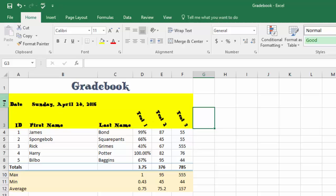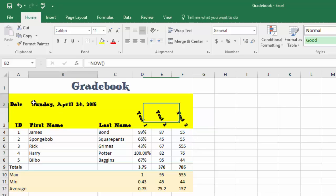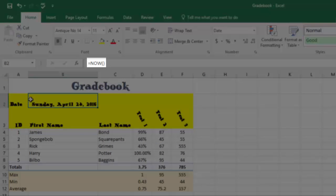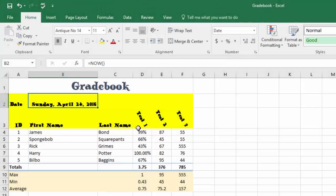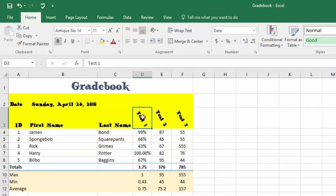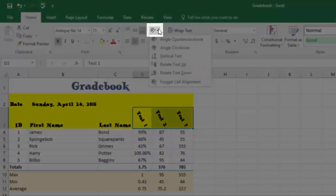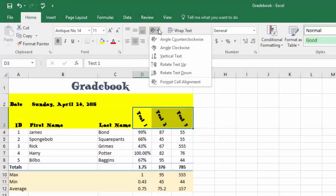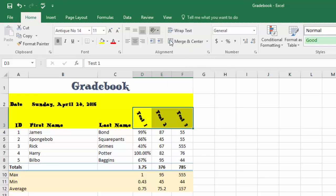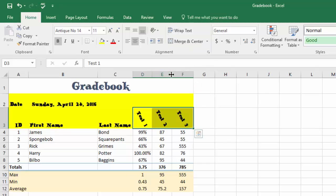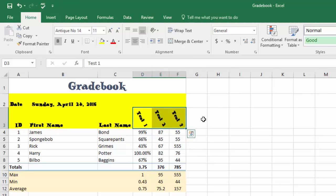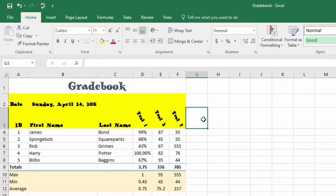At this point you should have inserted a new row right above ID Number, put in the date label, and used the NOW function to return the current date. You should also have rotated your test column headers — any rotation is fine — and they should be auto-fitting on one page like this.